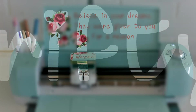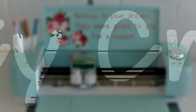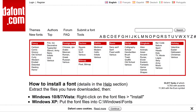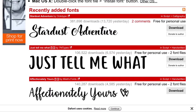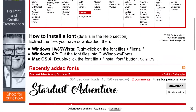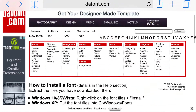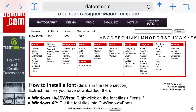Hi my lovelies, I'm Jen and this is Krifty Crafty. I hope you're all well. Today I wanted to show you how to download fonts onto your iPhone or iPad so that you can use them in your Design Space app.